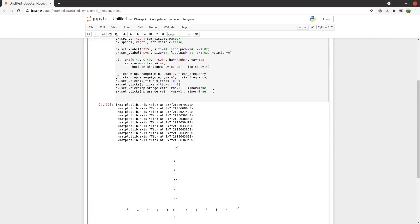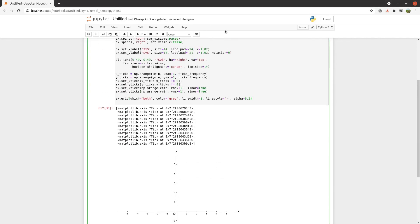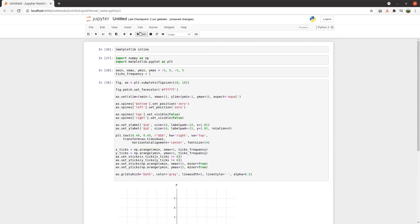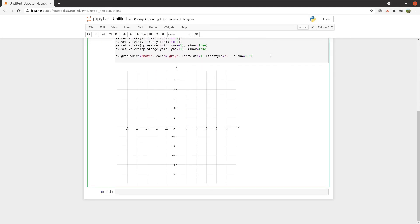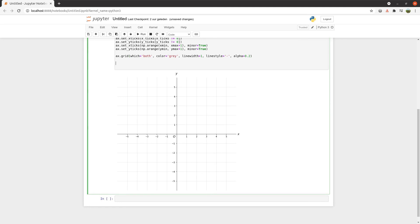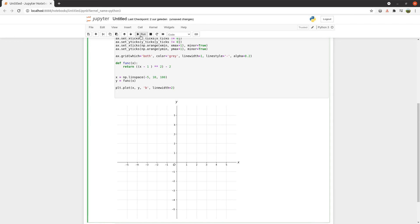Finally, add a grid. Now our cartesian plane is ready and we can plot a function on it.